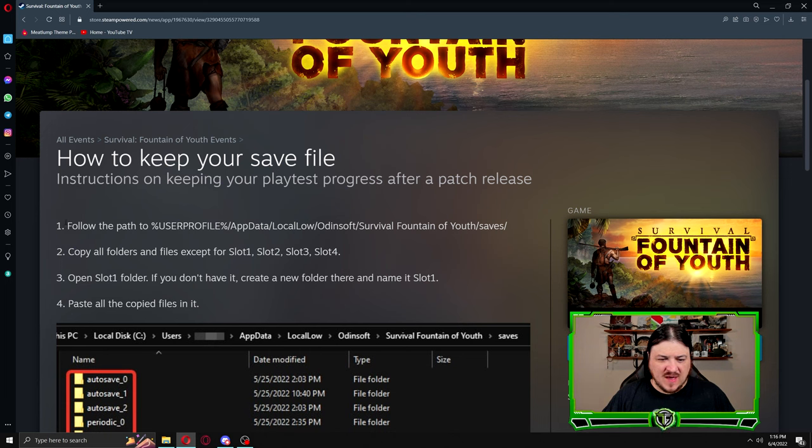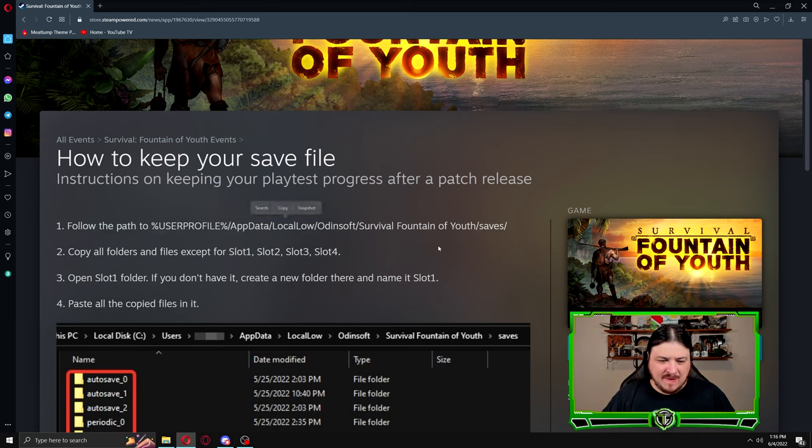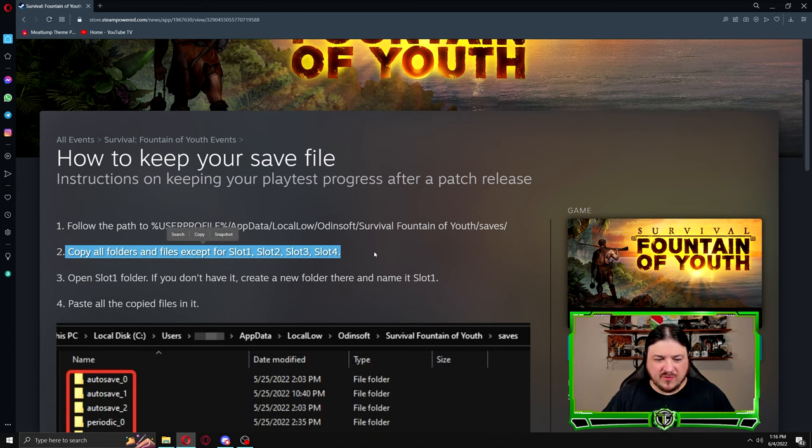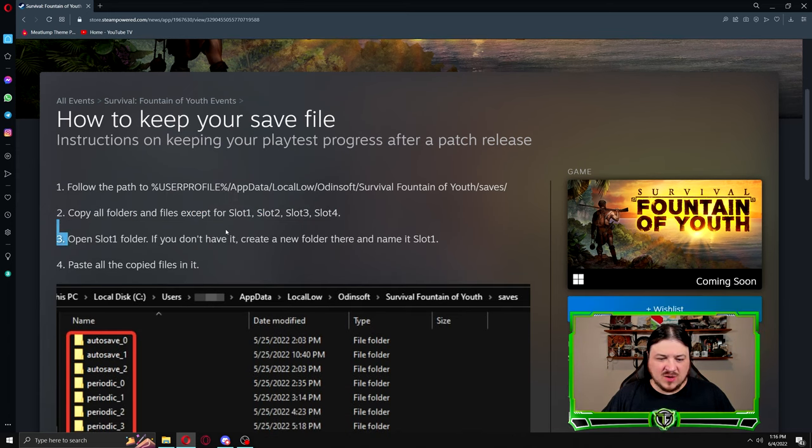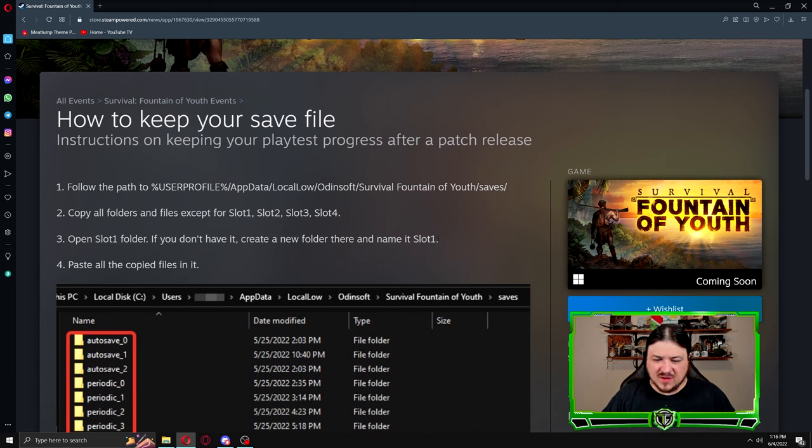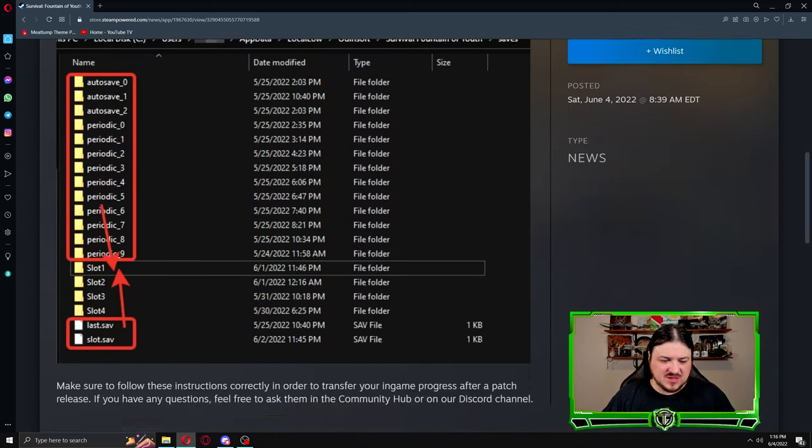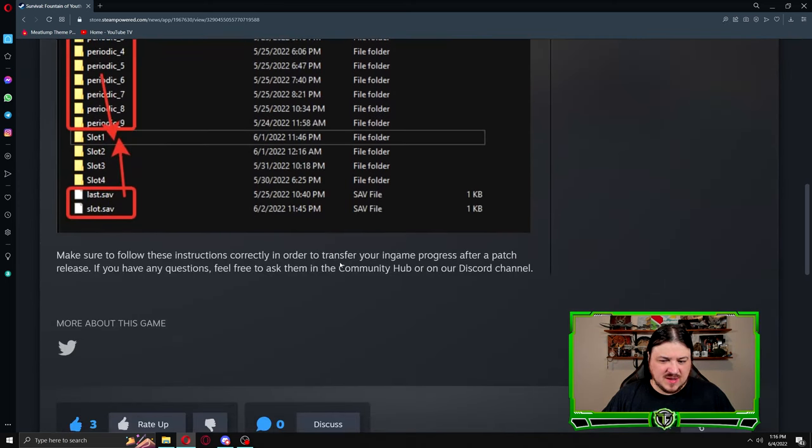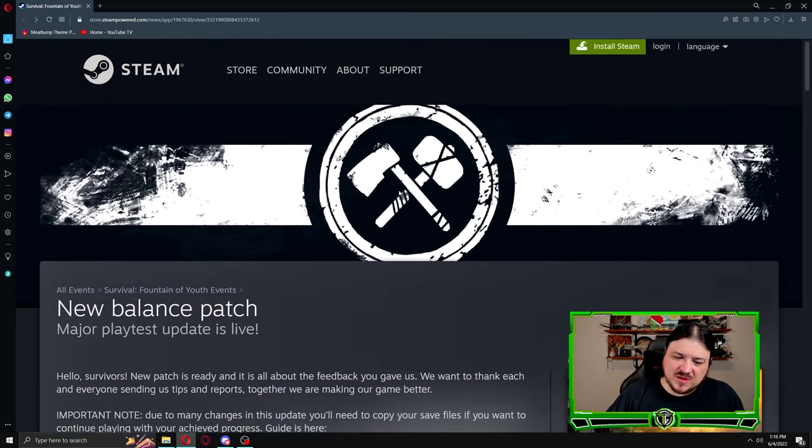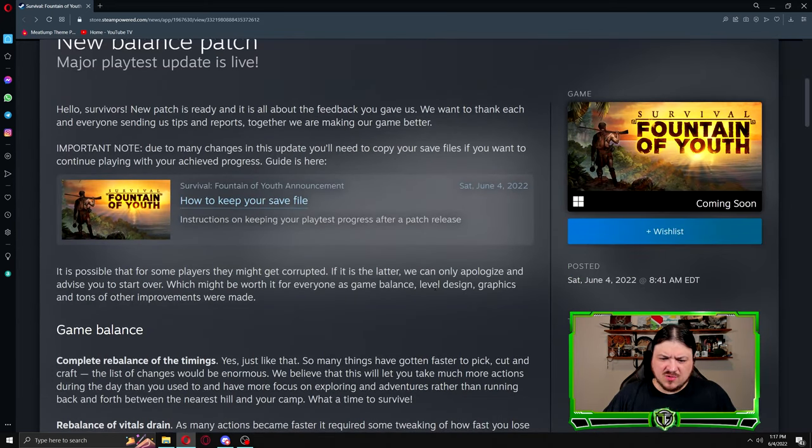Follow the path to user profile, local low, Odinsoft, Survival Fountain of Youth saves. Copy all the file folders except for slot 1, 2, 3, or 4. Then open slot 1, create a new folder there and name it slot 1. Paste all the files copied into it and that should transfer your save.